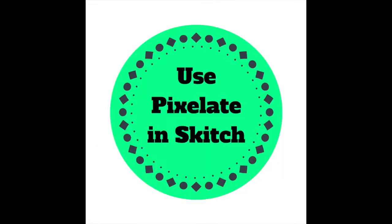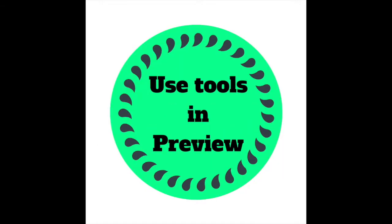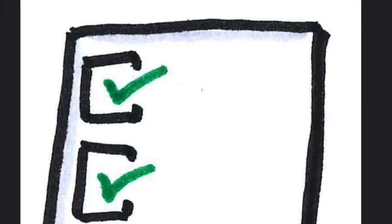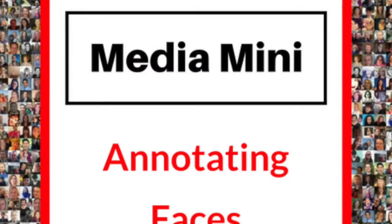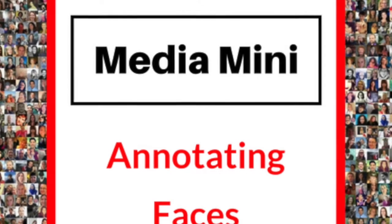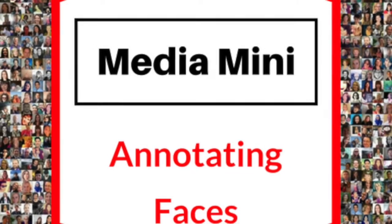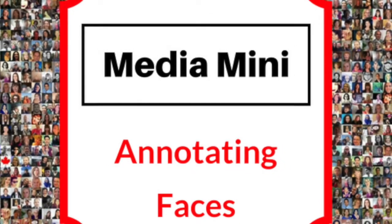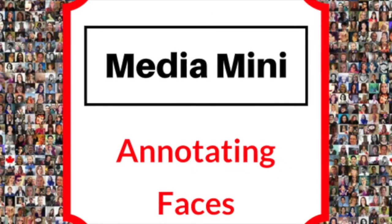These are three quick ways to annotate images and cover student faces or features that need to be hidden from public view. This has been a Media Mini on annotating images and facial features.